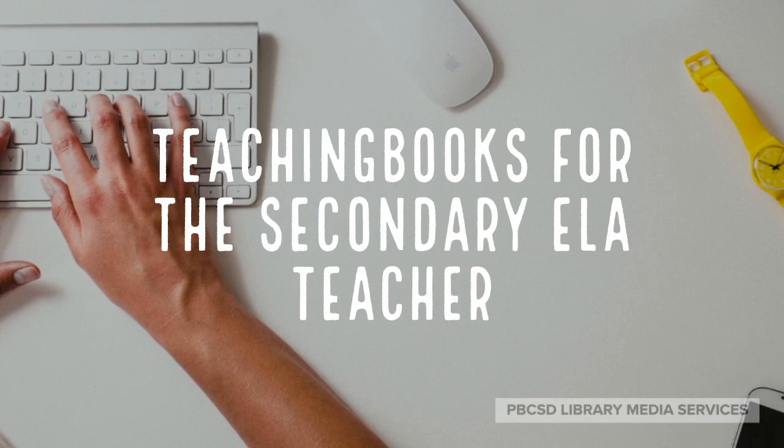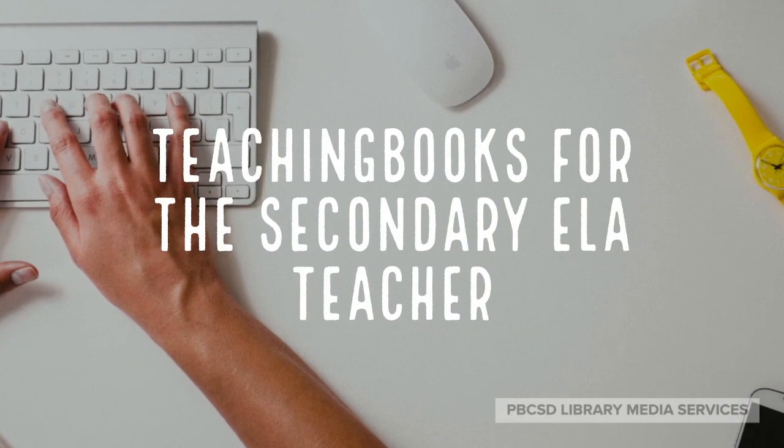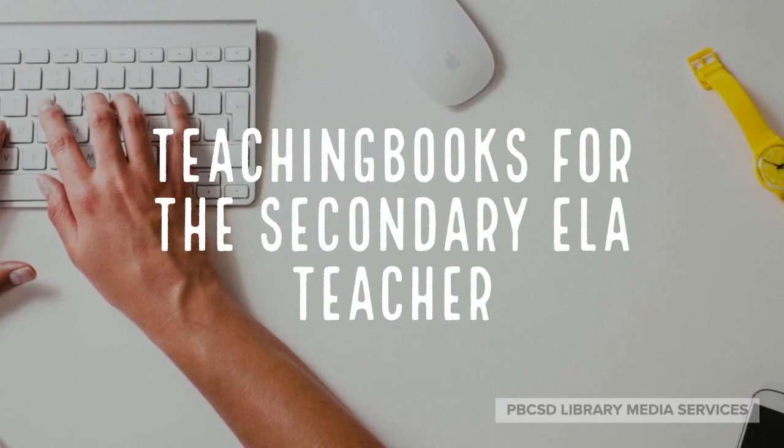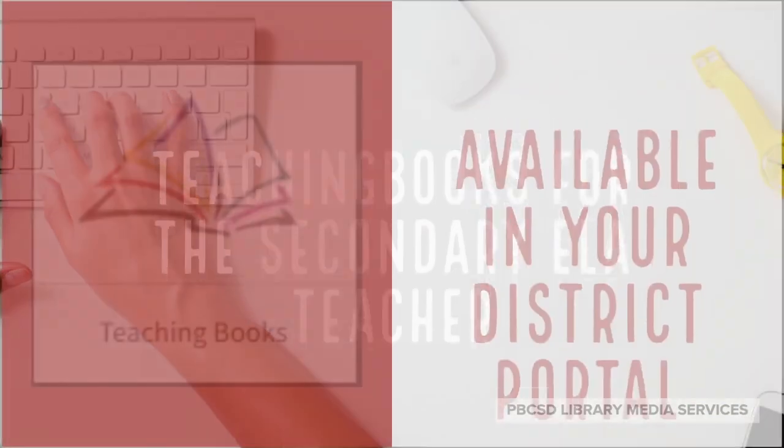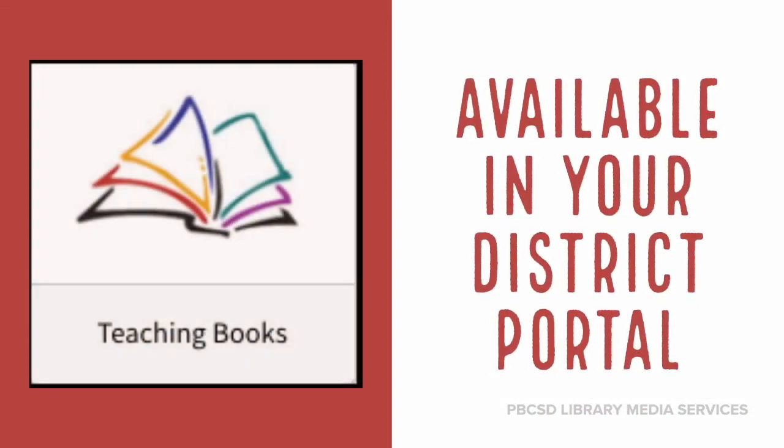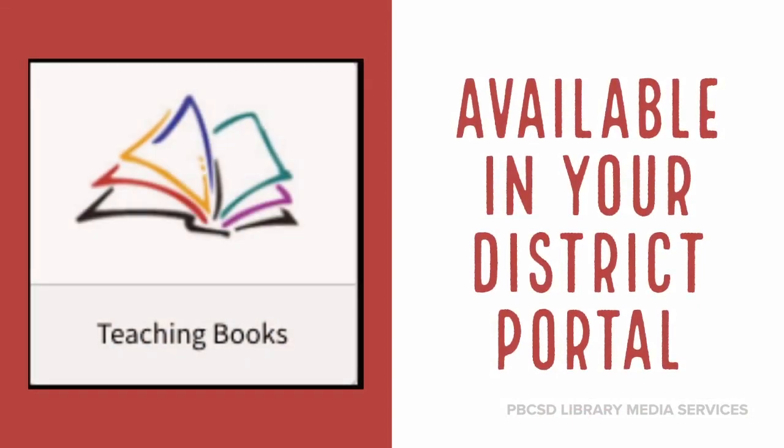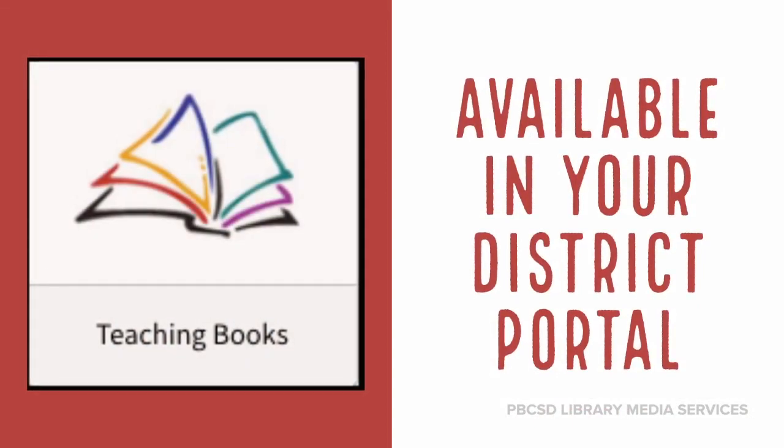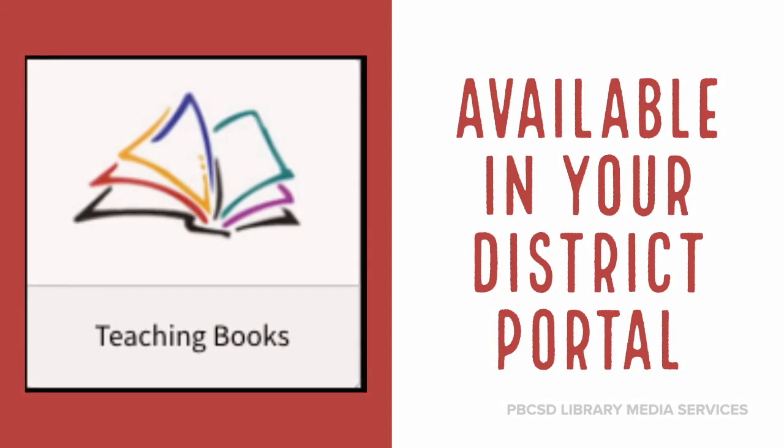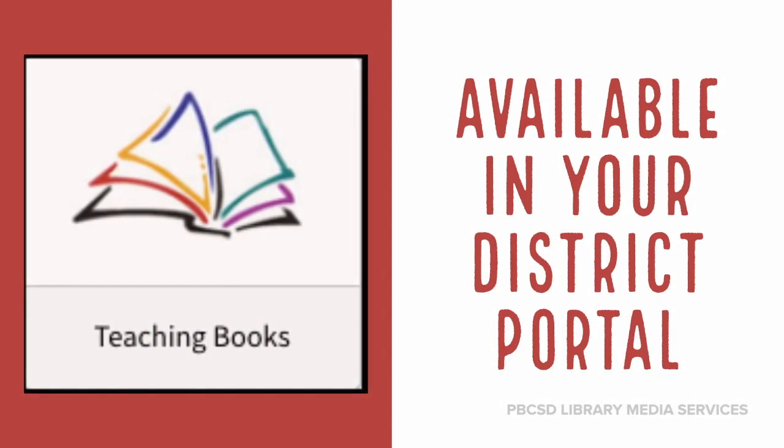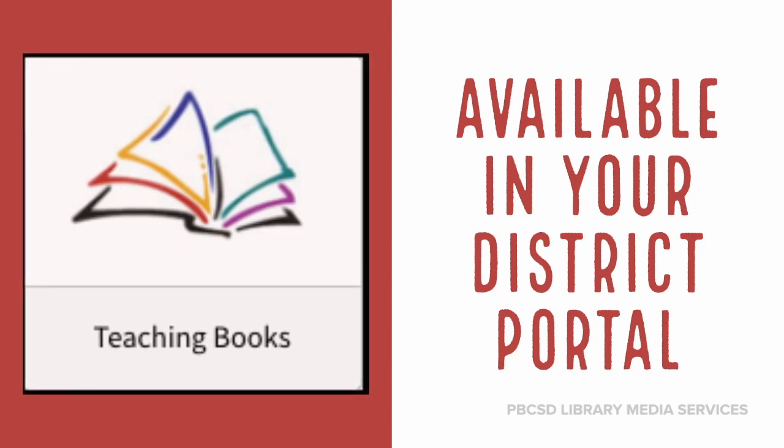Today's topic is TeachingBooks for the secondary ELA teacher. We will be discussing the TeachingBooks resource that is located in your portal and how you can use it to support the curriculum and instruction in your secondary ELA classroom.